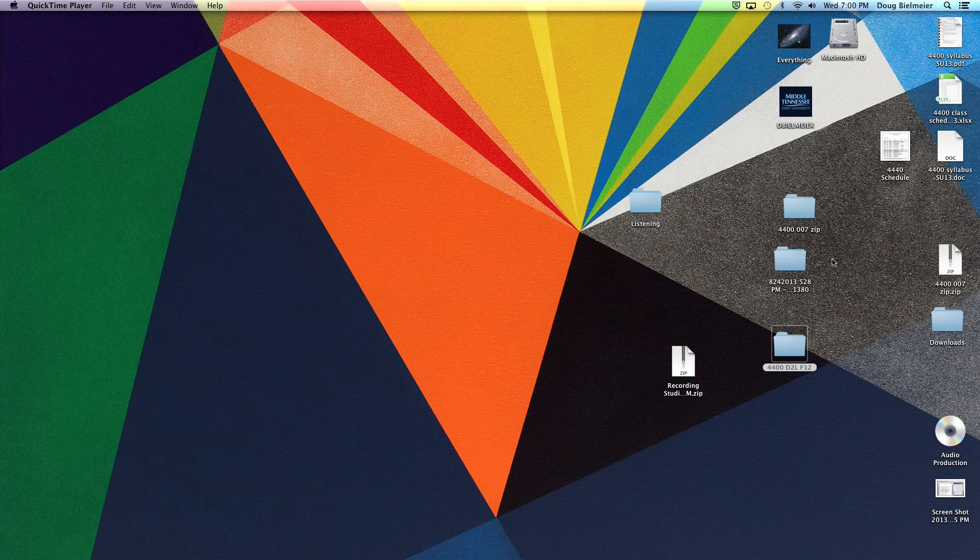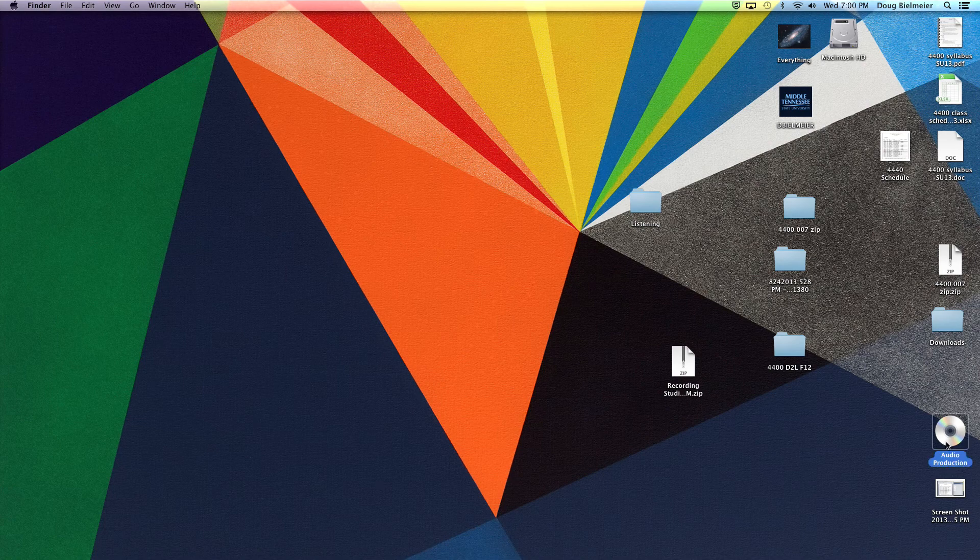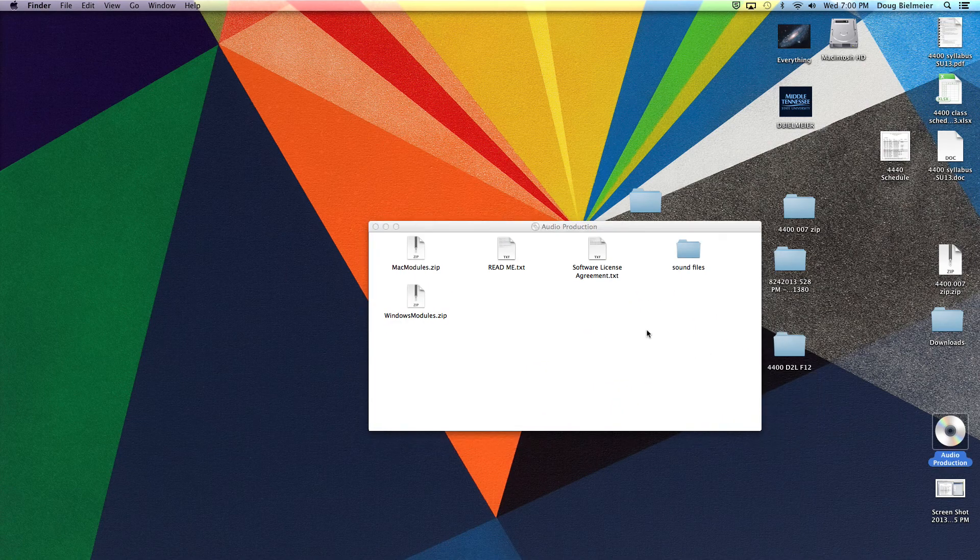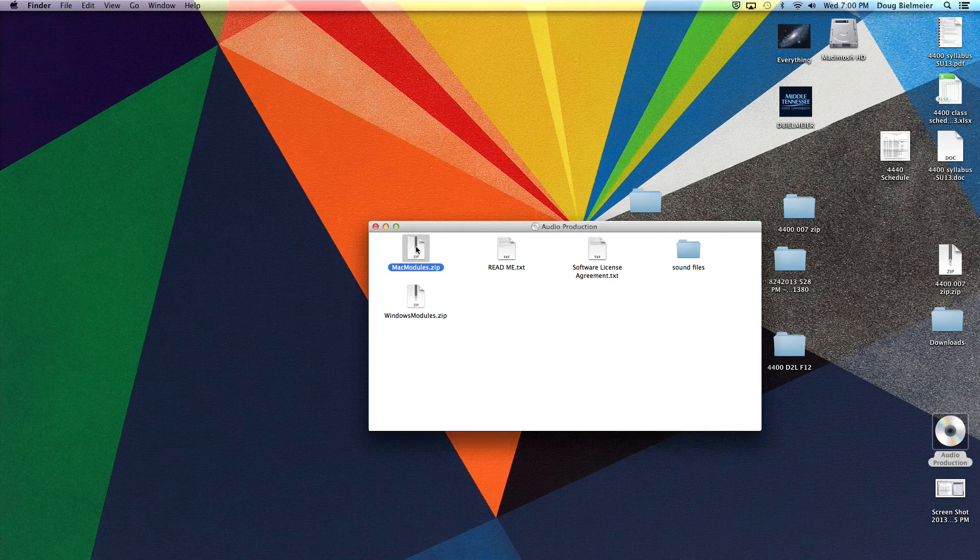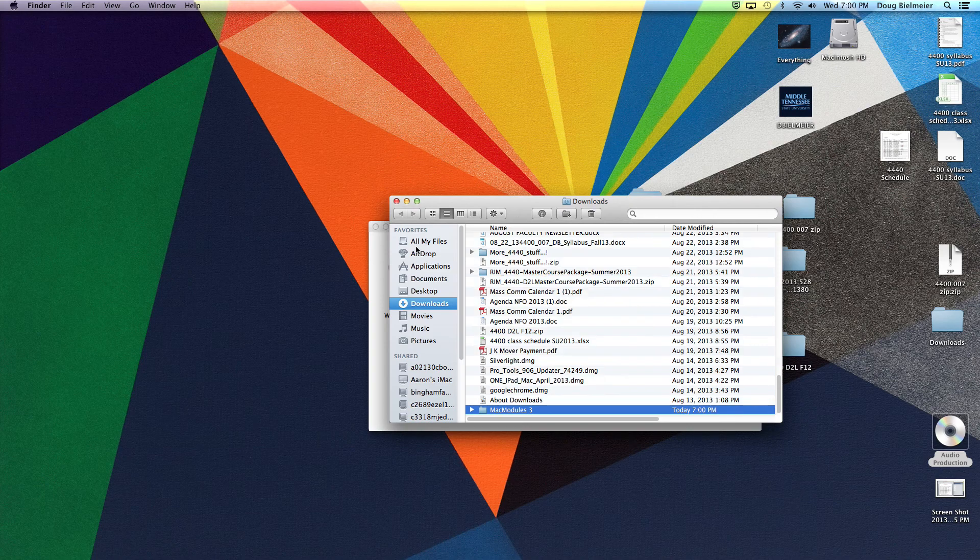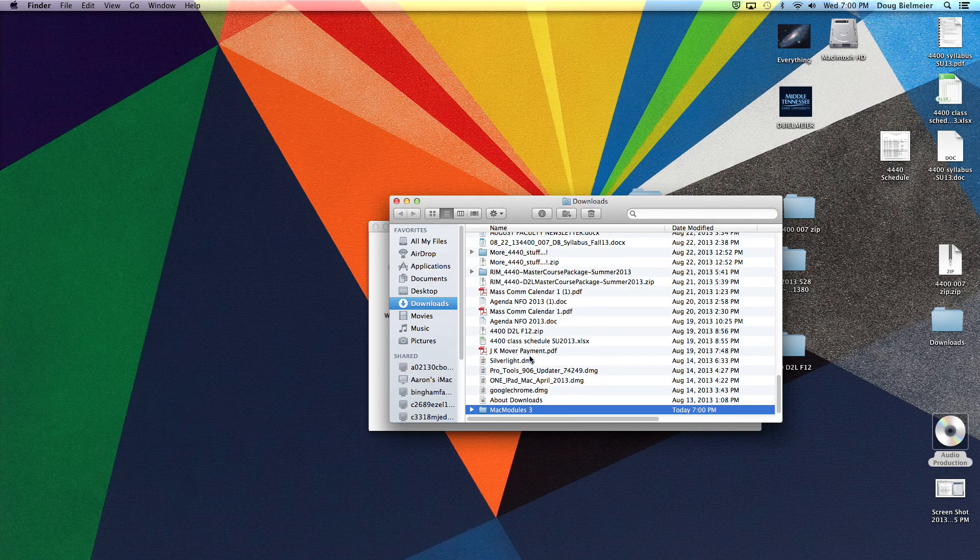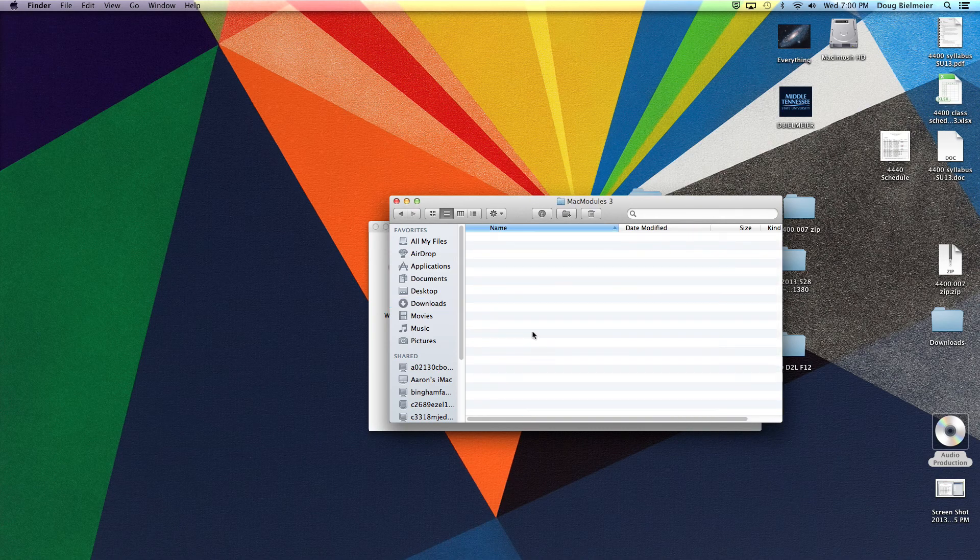So anyways, you'll want to put the audio production DVD in. When you do that, you'll be able to open it up and you'll click on Mac modules if you're on a Mac or Windows module if you're on Windows. You can double click on that and it'll unzip the zip file here, and then it'll just pop open in your window. Go ahead and open it up.